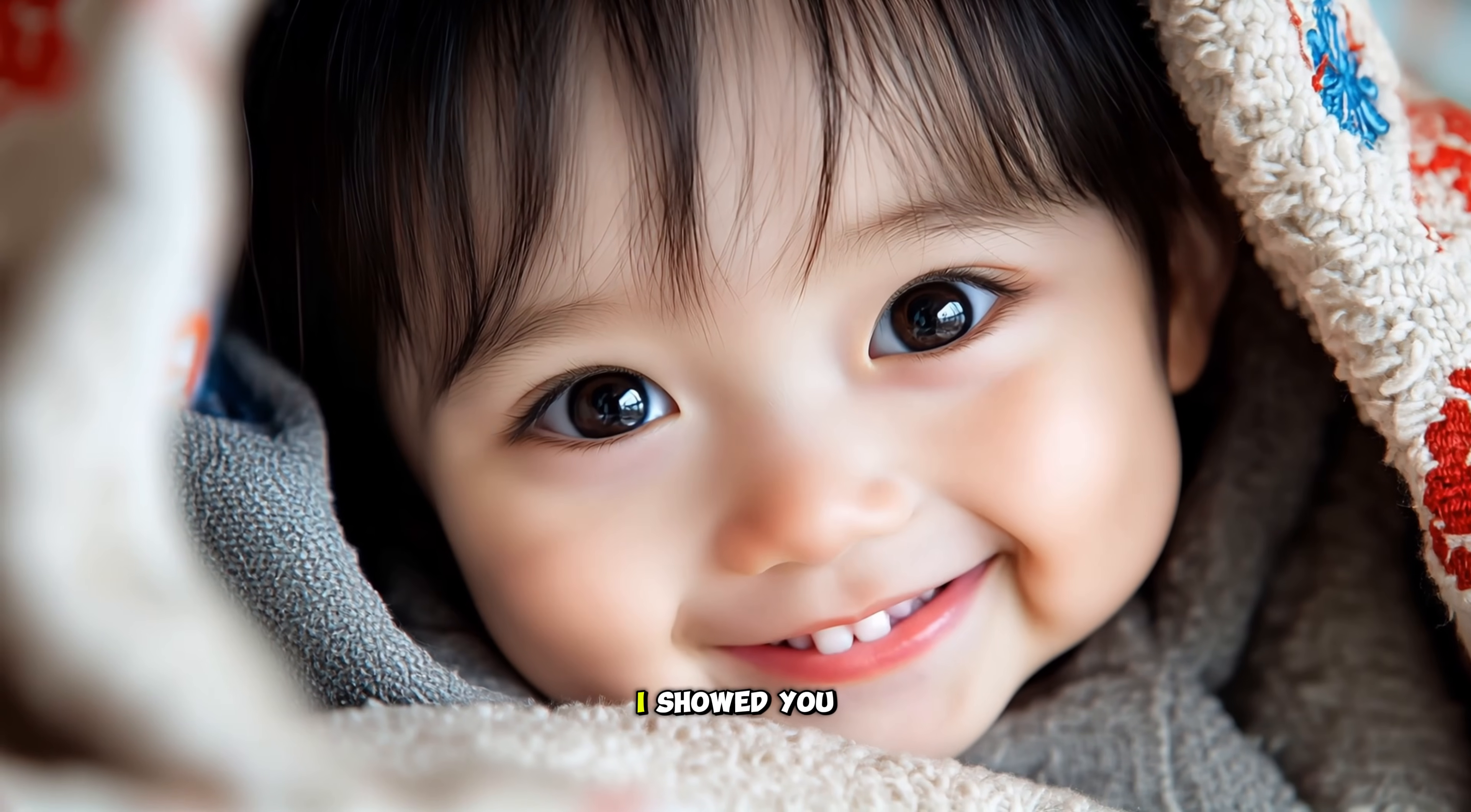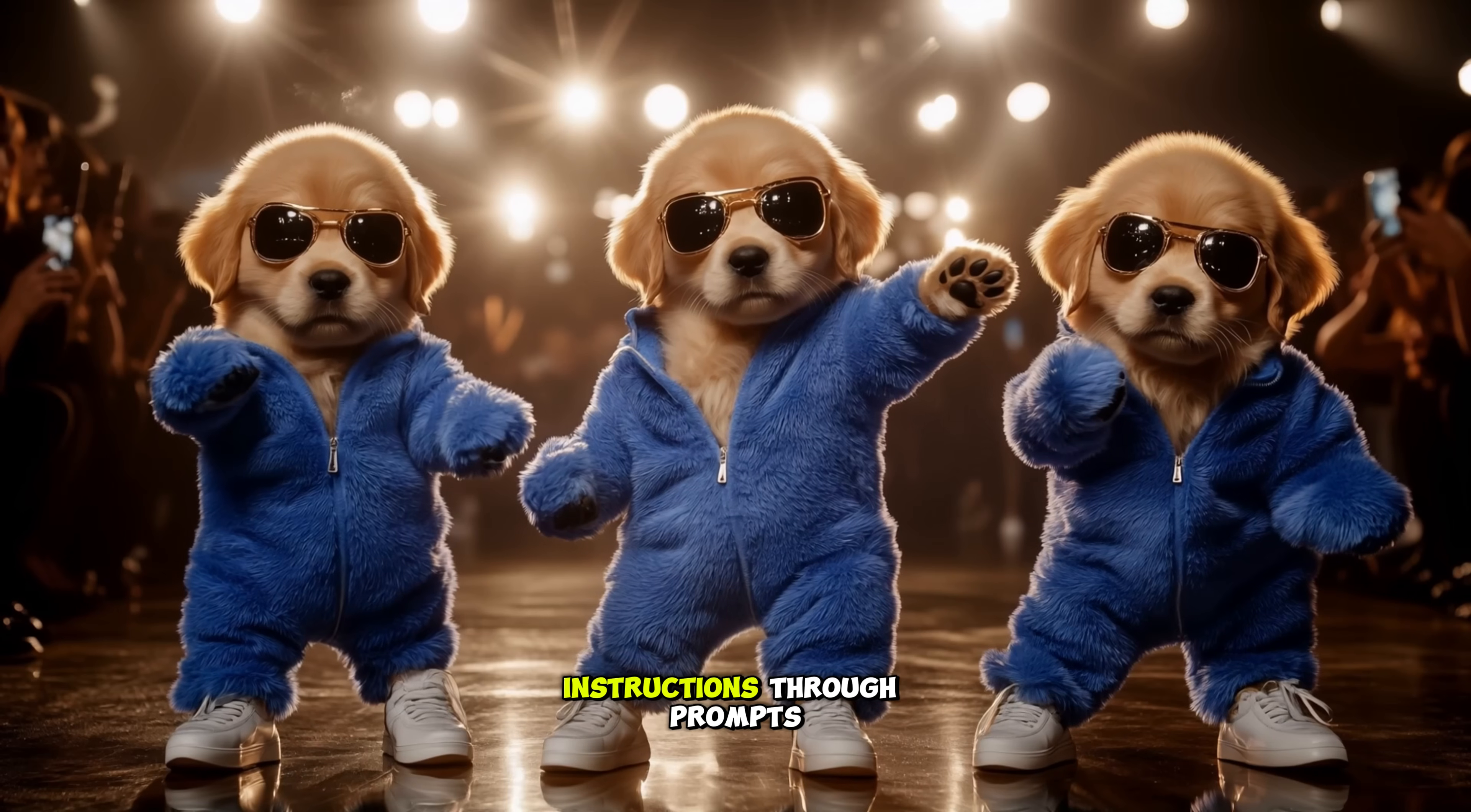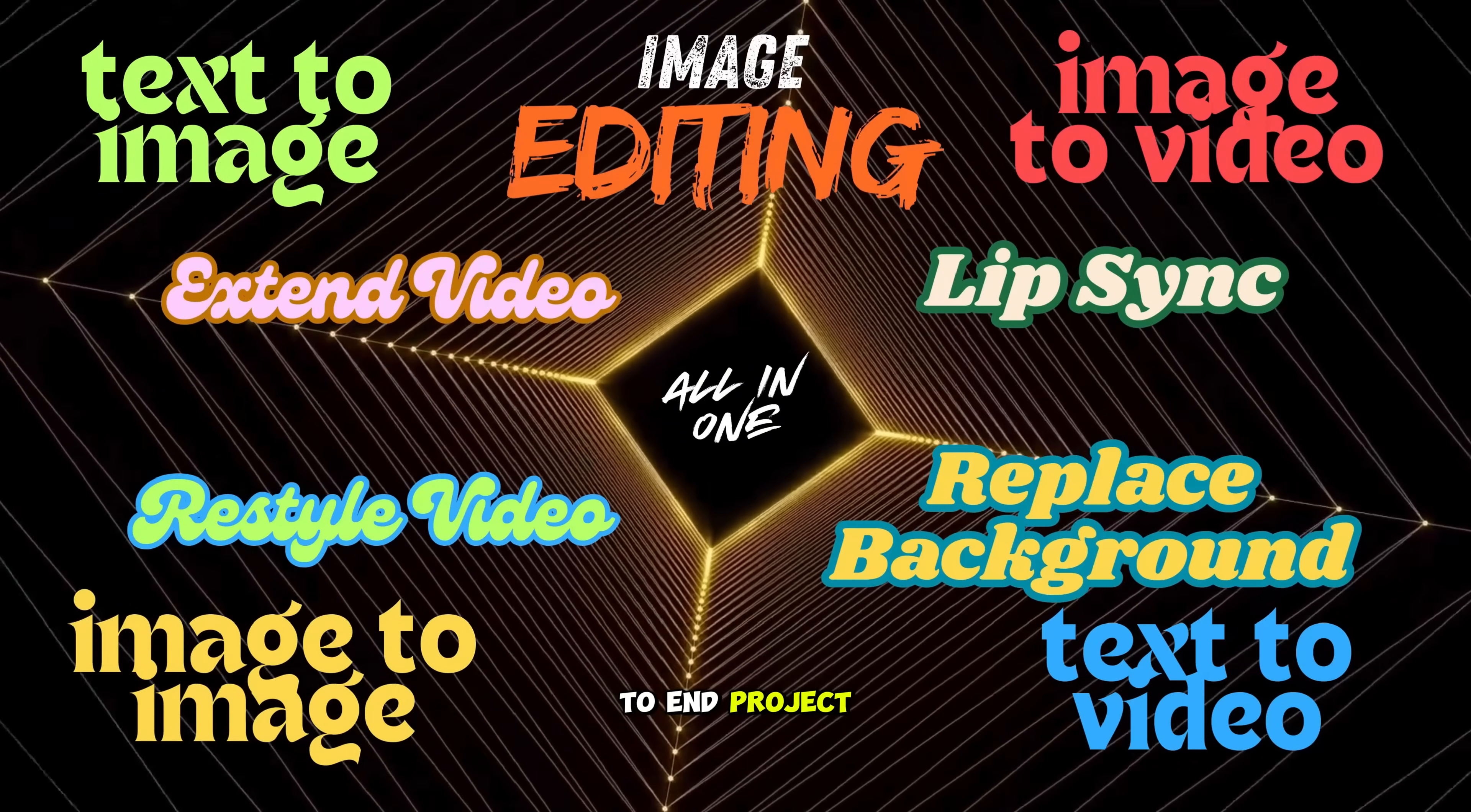In my last two videos, I showed you how to generate free images and transform them into amazing videos, even creating consistent characters for your stories using different tools. The quality of the output and how well these AI tools follow user instructions through prompts make it clear that they have completely revolutionized content creation. But one challenge many of you have raised in the comments is finding a single tool that can handle everything for an end-to-end project.